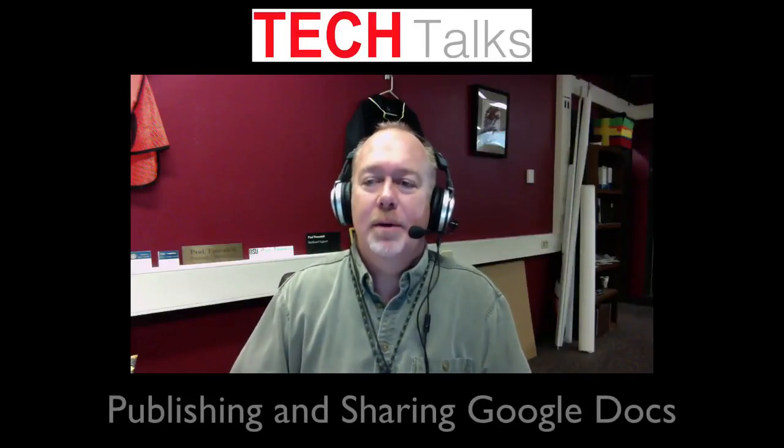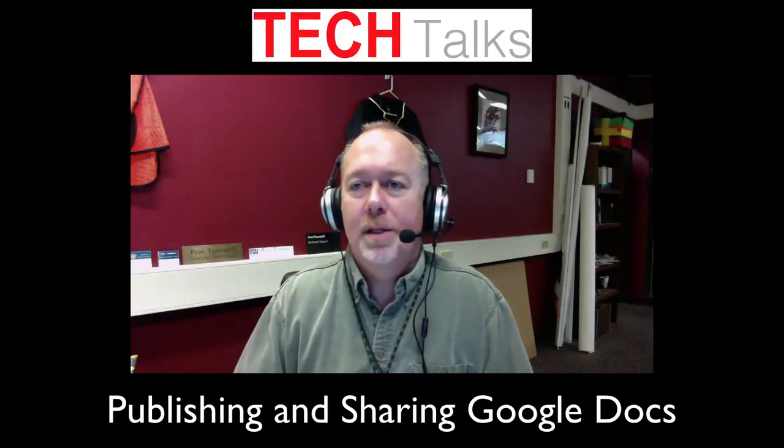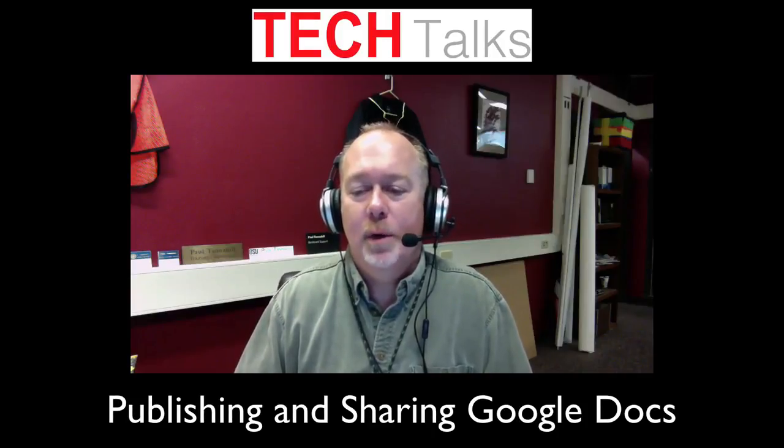Hi there. This Tech Talk is about publishing and sharing Google Docs, basically a couple different ways of getting eyeballs onto your Google Docs other than your own.